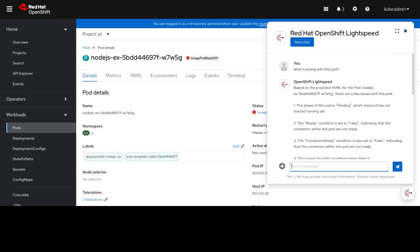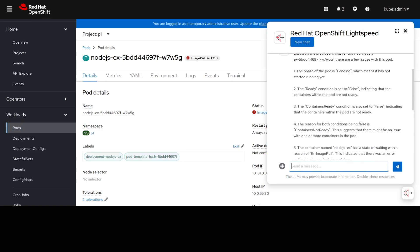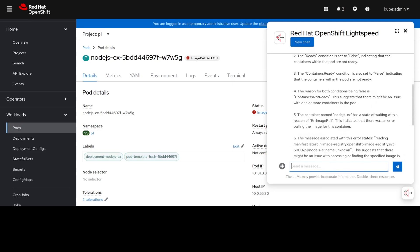It is not running because the image has not been pulled yet, and the pod is not ready because it is not running yet. It's also saying no containers are ready and suggesting there is an issue with this pod.